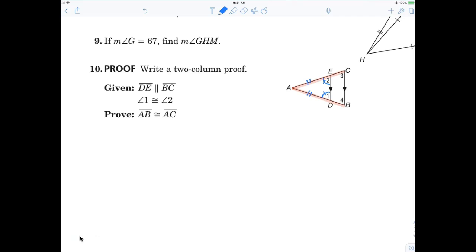The isosceles triangle theorem says: if the sides are equal, then the angles are equal. And if the angles are equal, then the sides are equal. For me personally, if you just write down 'definition of isosceles triangle,' I'm perfectly fine with that. I don't have to say converse or anything like that.